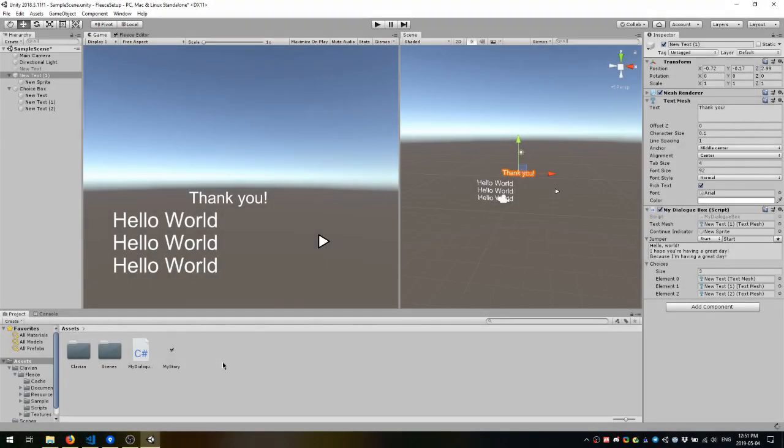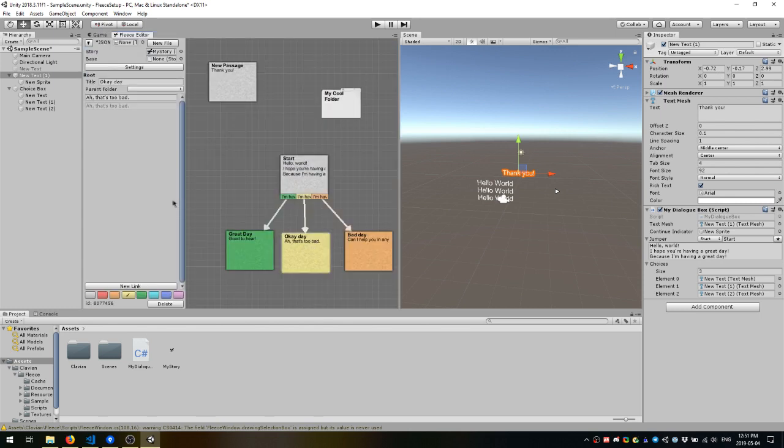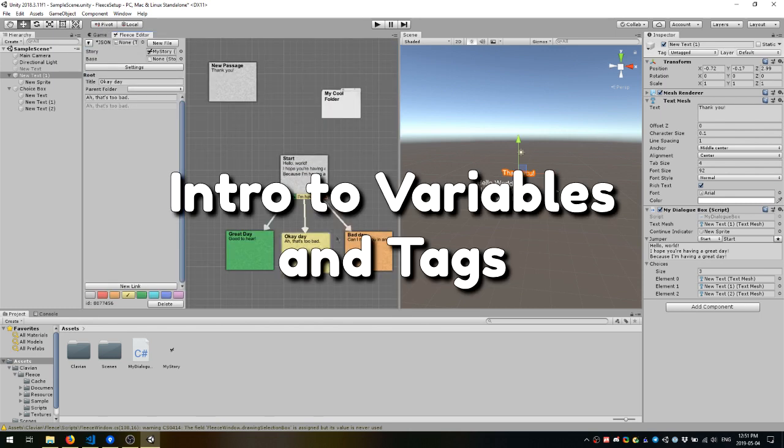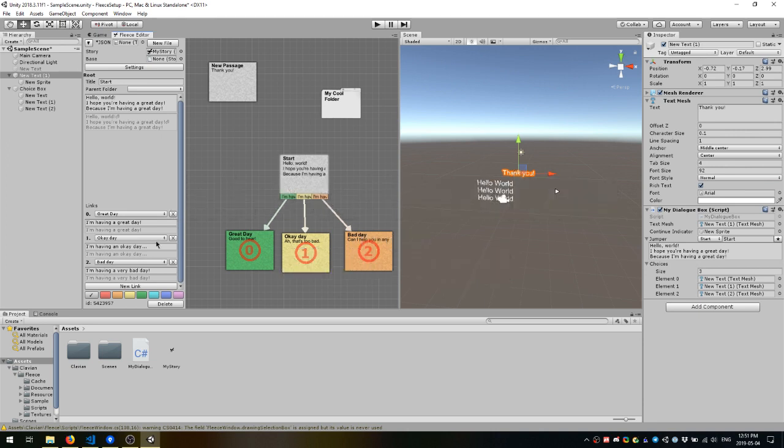So now we have a dialog box that shows choices when it reaches the end of a block of text. But what if you want some of these choices to be not available based on different variables in your game? That's where variable tags come into play.